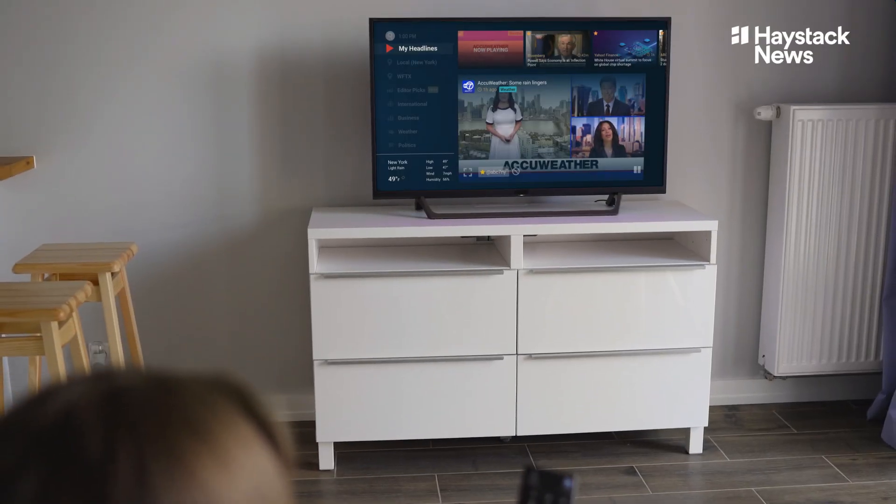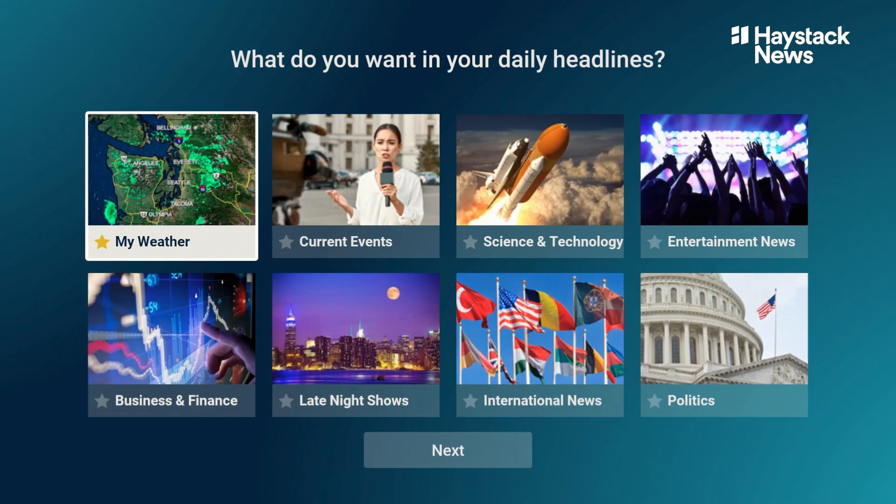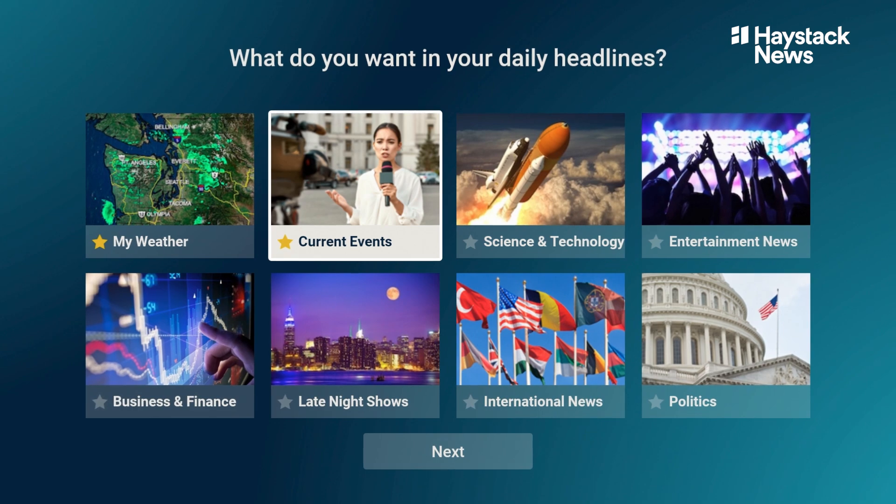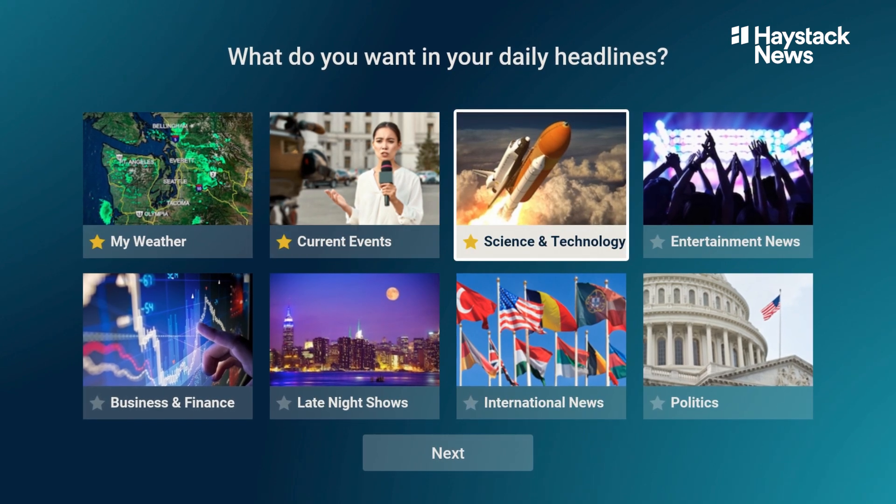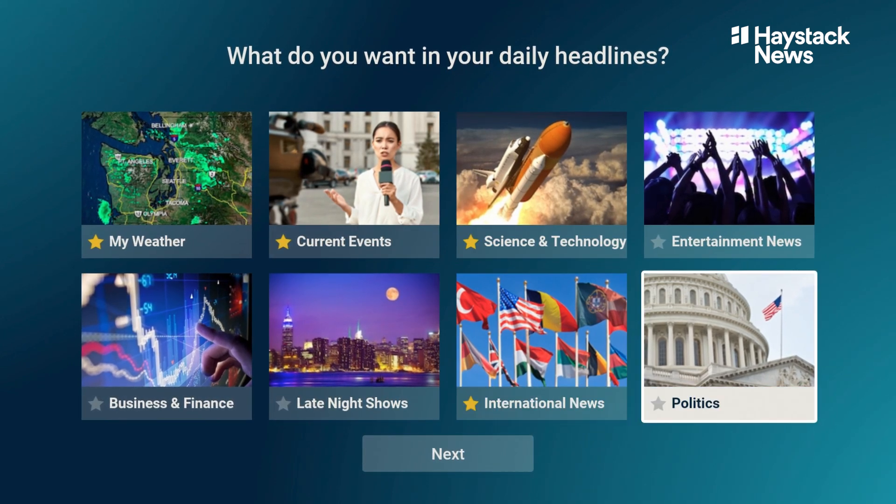Haystack News is for everyone. You can create your custom newscasts based on what you're interested in, so you don't have to go to many different places to get the best news watching experience possible.